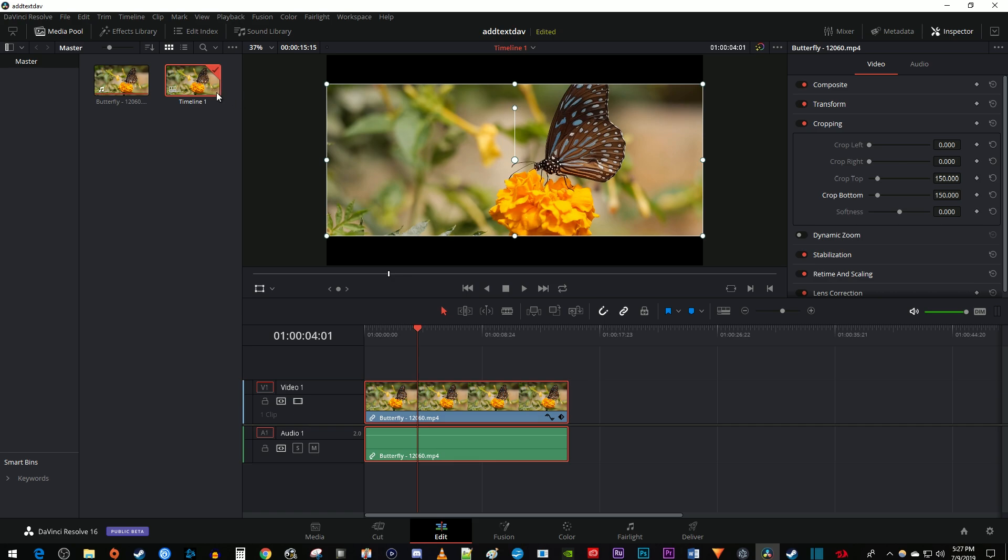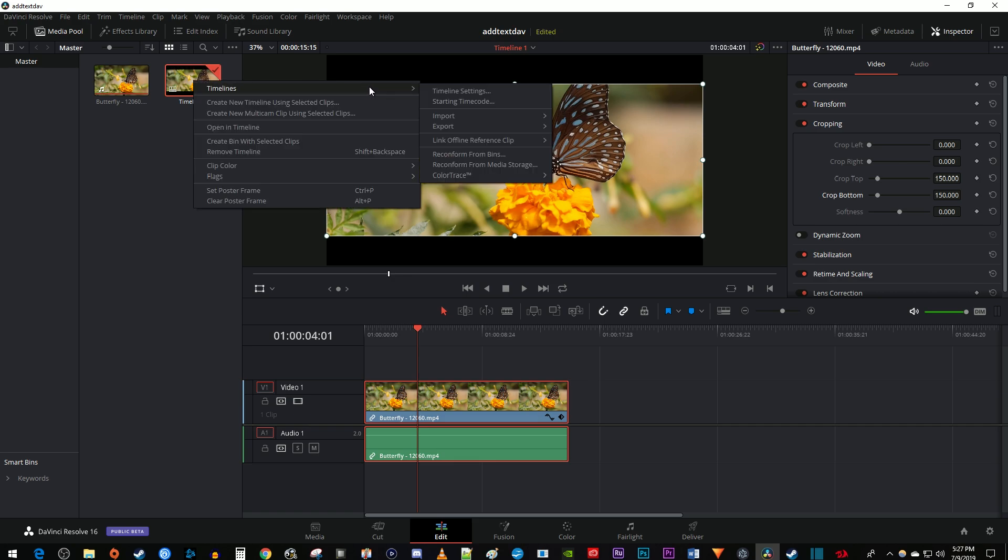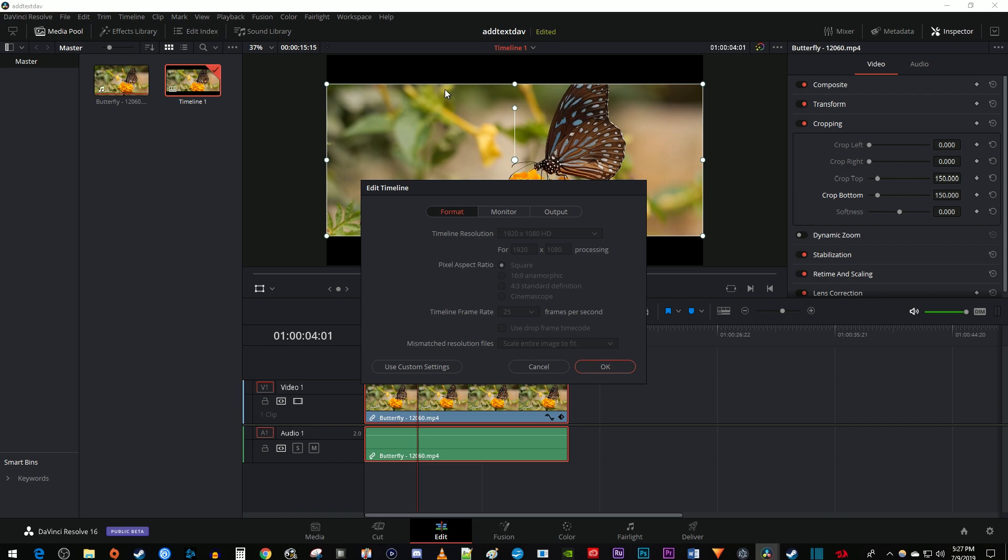To do this, right click your timeline in the media pool. Hover over timelines and select timeline settings. In the popup, click the use custom settings button.